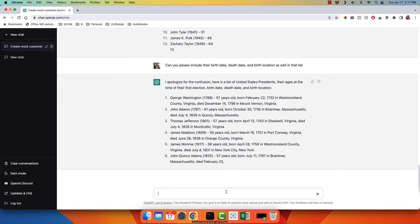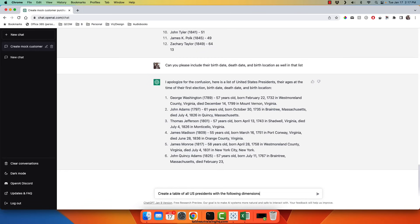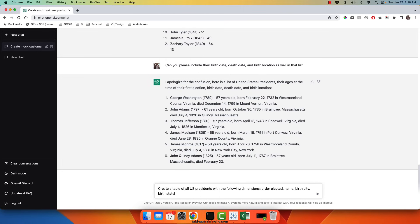And now I'll ask it to create a table of all US presidents with the following dimensions: order elected, name, their birth city, birth state, age elected, and number of years served as president.